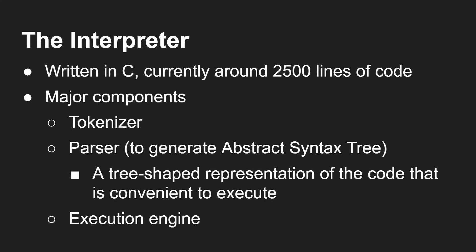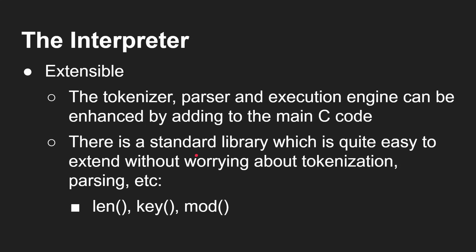Now that's a tree-shaped representation of the code that is convenient to execute. I won't go into the technology behind how you write an interpreter right now. And then the execution engine that parses that abstract tree and then absolutely executes it. And I do all that in around two and a half thousand lines of code.